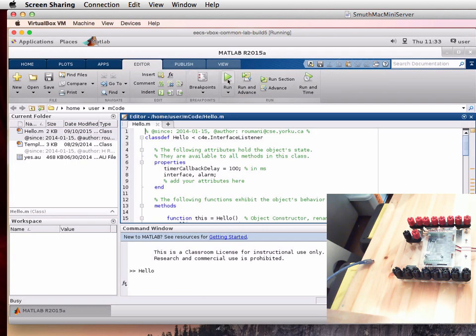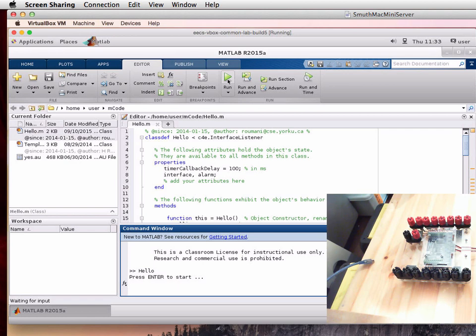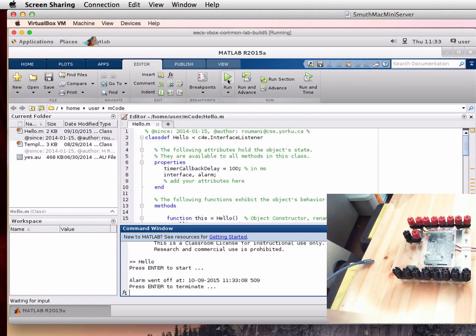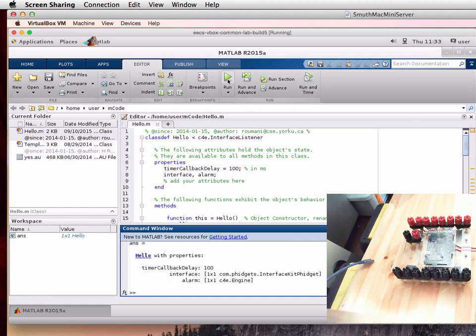Hit the run button. In the command window you'll see a prompt to hit enter to start. Hit enter. Nothing seems to be happening, so you hit enter again to terminate.